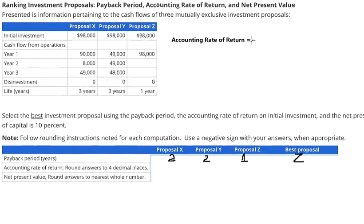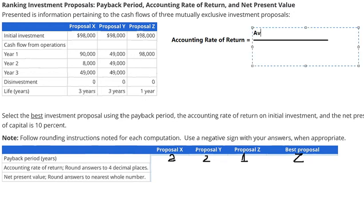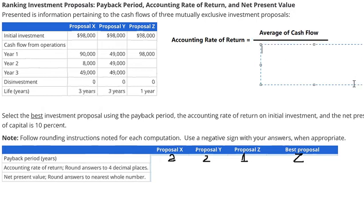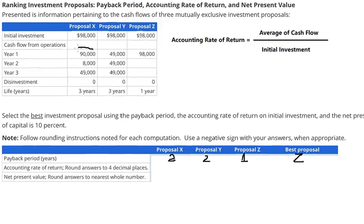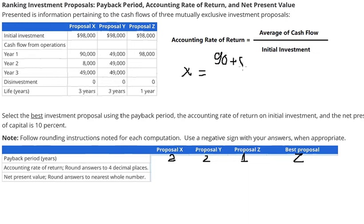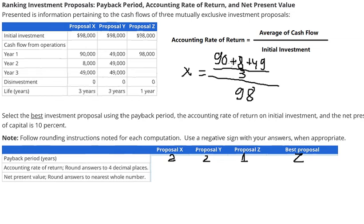We use the Accounting Rate of Return. The formula is the average of cash flow — or net income — divided by initial investment. For proposal S, we sum three years of cash flows together because we have three years, and then divide by three to get the average. So we have 90,000 plus 8,000 plus 49,000, divided by 3, then divided by the initial investment of 98,000.